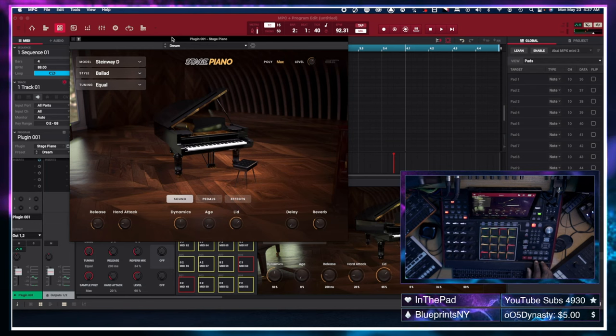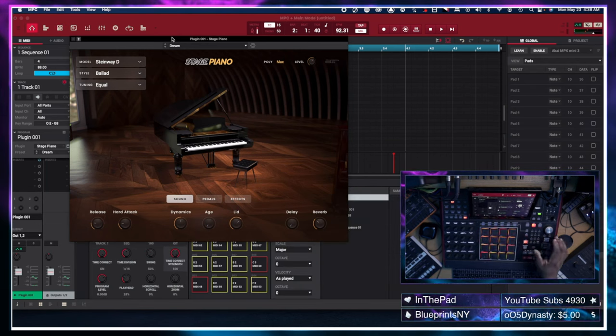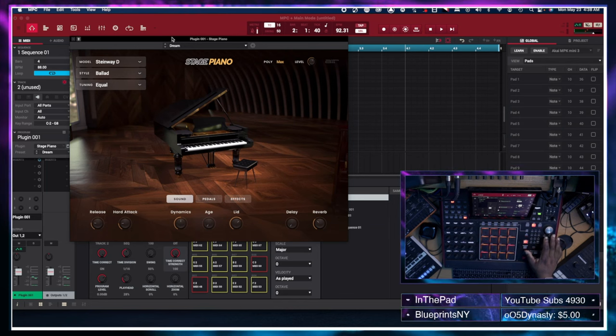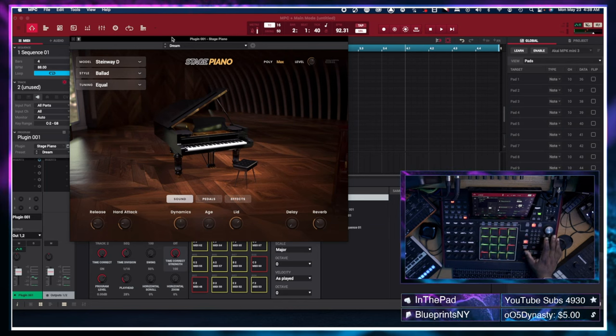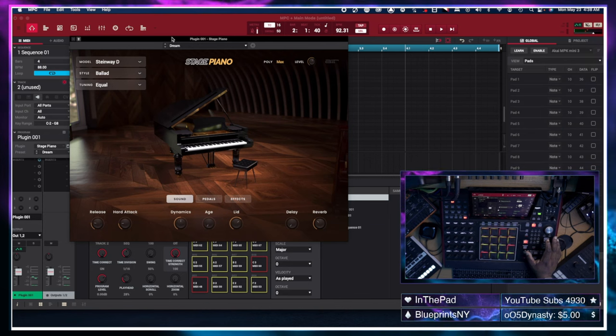Alright, now we're going to go to track two. And just off top, I'm going to add some drums to it because I feel like it needs drums right now before we get in too deep.